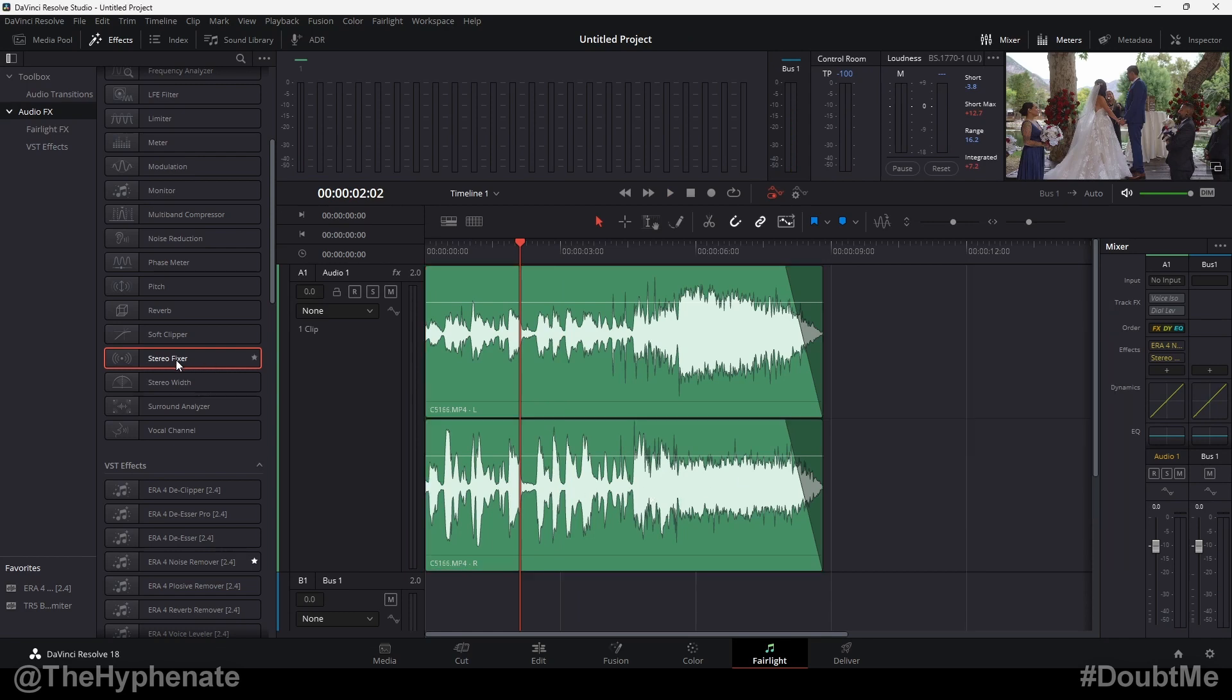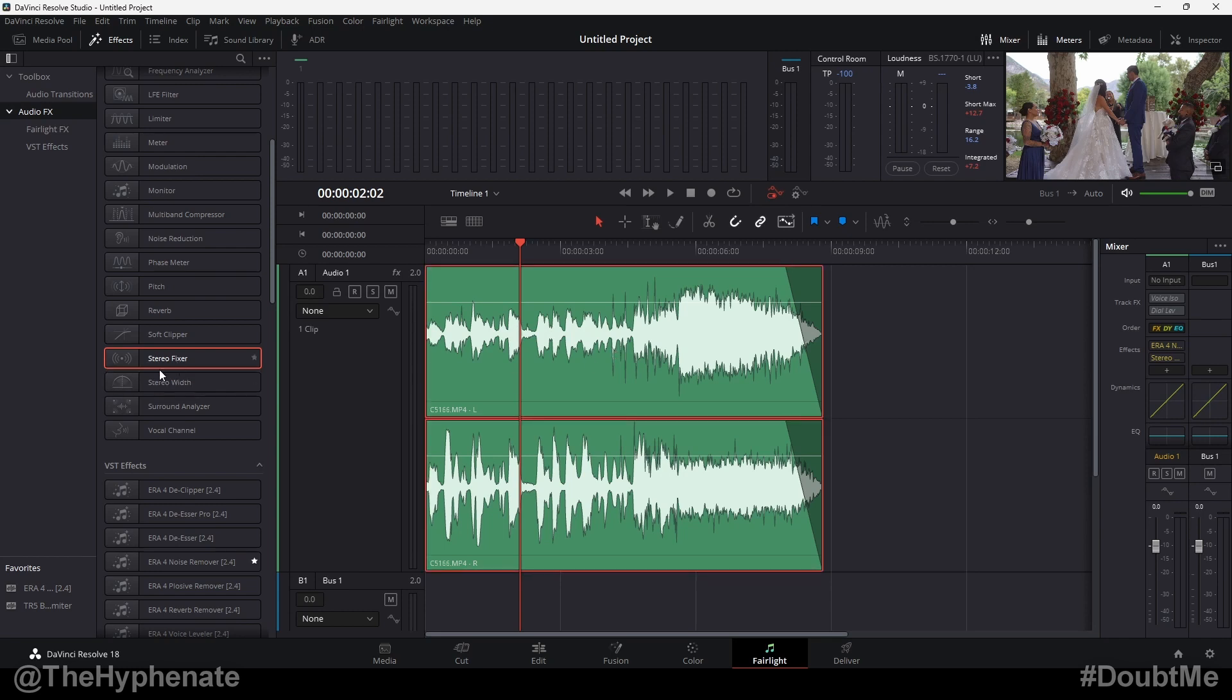This stereo fixer plugin is incredible and extremely useful in so many different scenarios. Now, let me give you guys one more example that you can use this in. Let's say you used a dual lav mic system or a stereo audio recorder with two different inputs, and you have two channels that you want to separate.